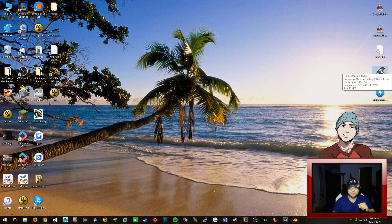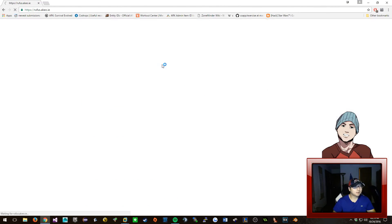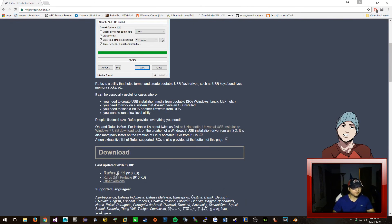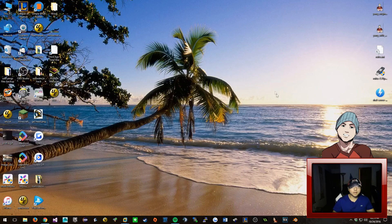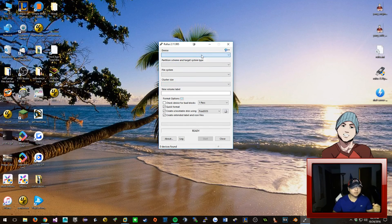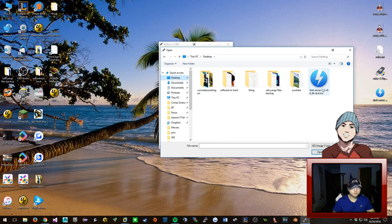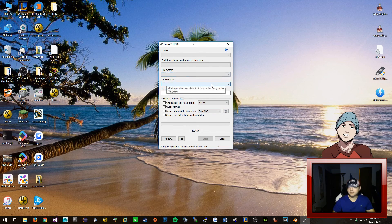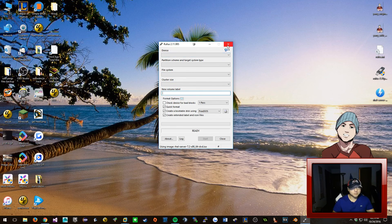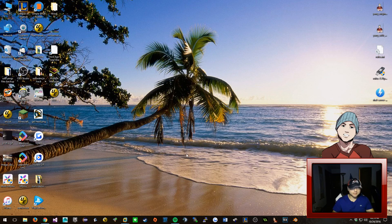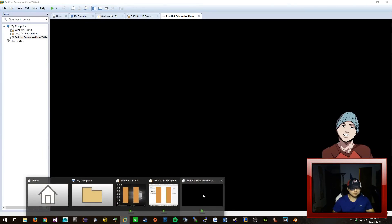All you have to do is download a program called Rufus from rufus.ie. Download it and open it up, run as administrator. This is where you plug in your flash drive and add the ISO - select the ISO and open it up. I don't have a USB plugged in right now, but if you did, it would show up here, and you just click Start and it will create a bootable flash drive for you.